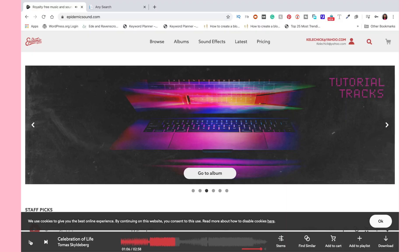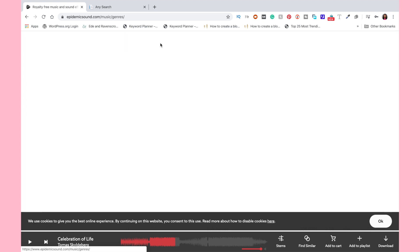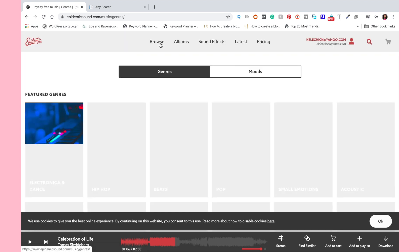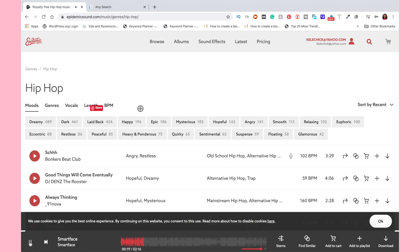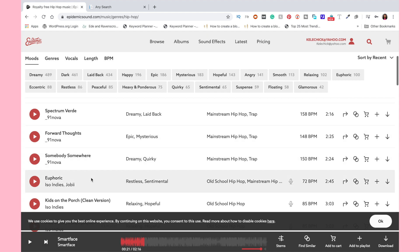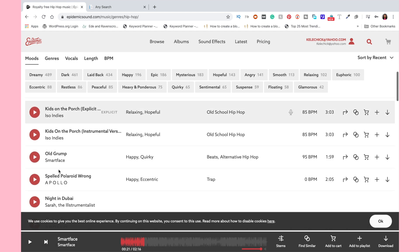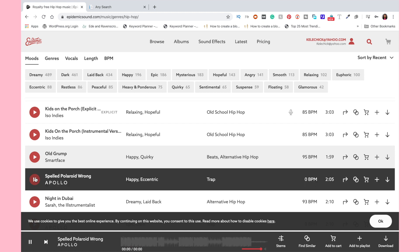I'm going to go over to Epidemic Sound and find my music. I'll go to the Browse section — this is where I find the kind of music I'm looking for. I want to tailor it down — I'm thinking hip-hop or beats. The great thing about Epidemic Sound is you can narrow down to the specific type of music you want. If you want something laid back, dreamy, angry, mysterious, hopeful — you can click on those filters and customize your search.